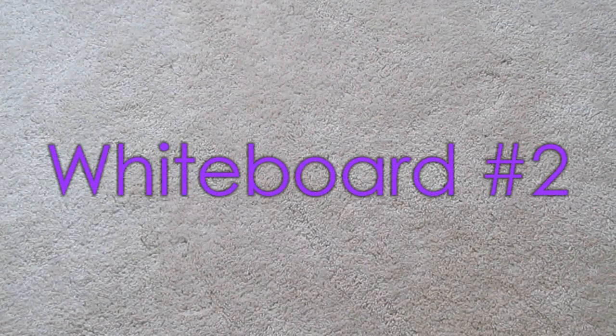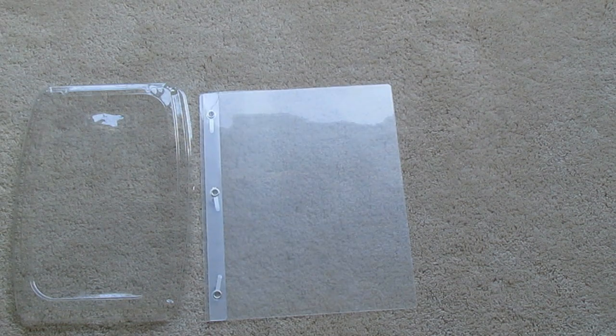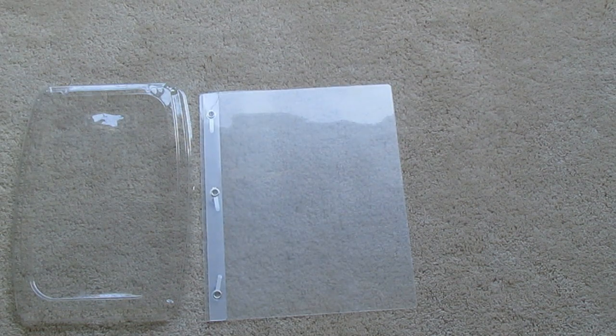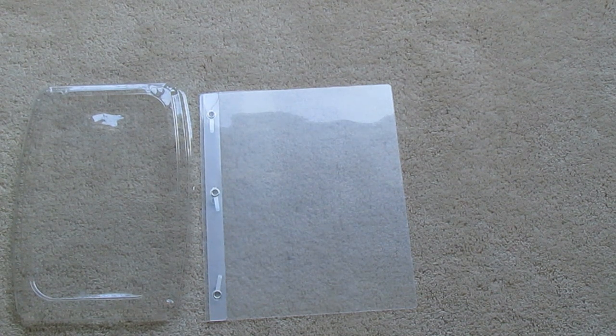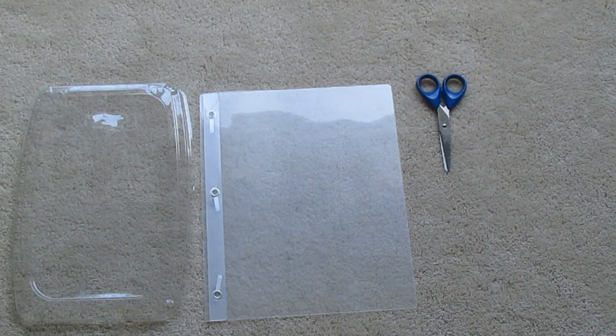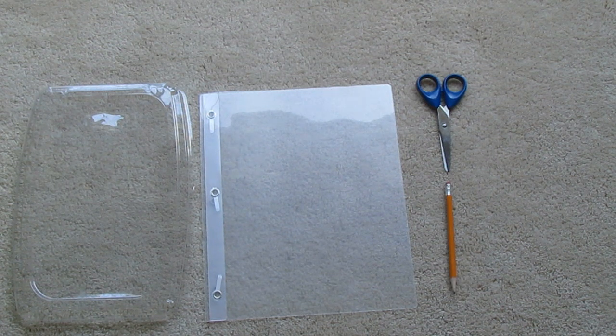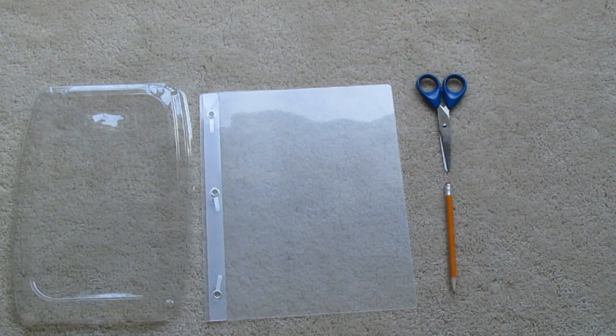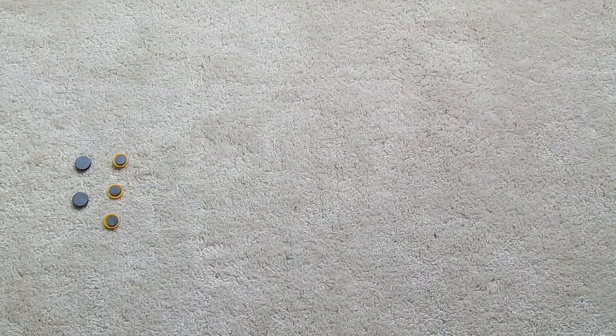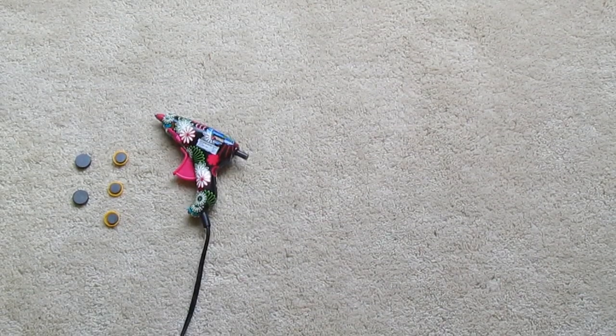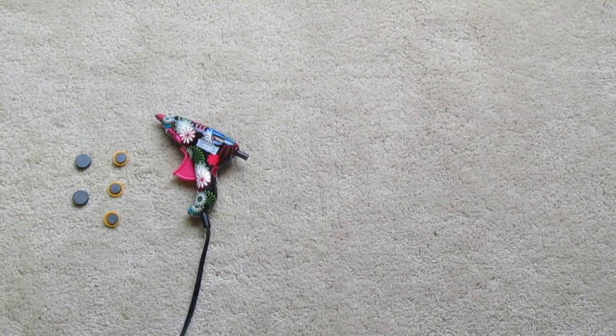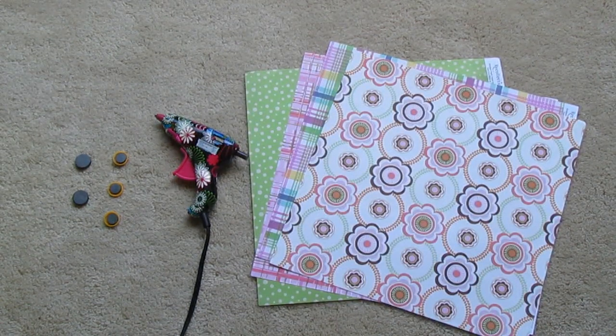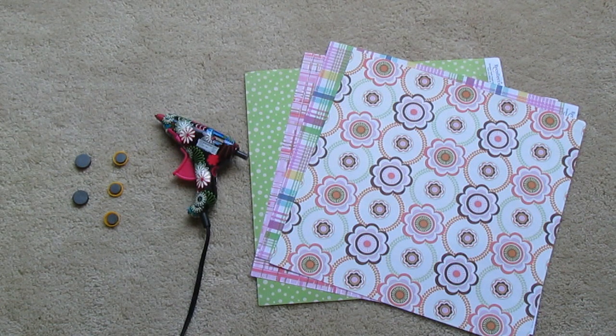For whiteboard number two, you need some sort of plastic. I used the lid from a salad container, or you can use a clear folder. You'll also need scissors, a pencil or pen, magnets, and strong glue—I used a glue gun. Optional: scrapbook paper or construction paper.